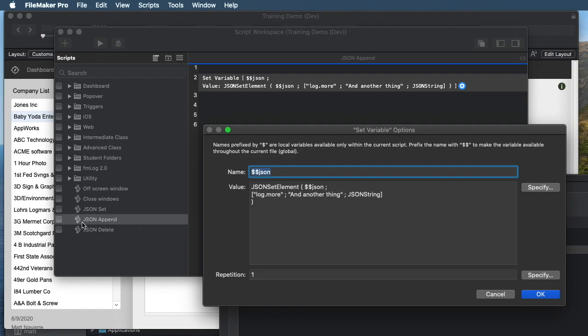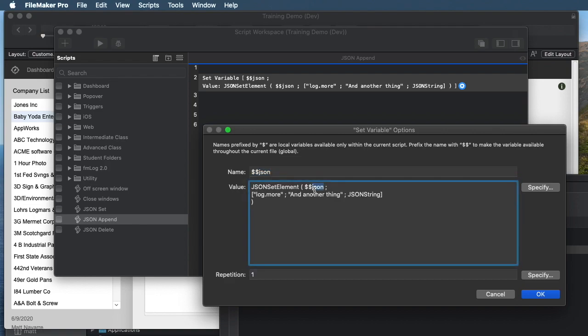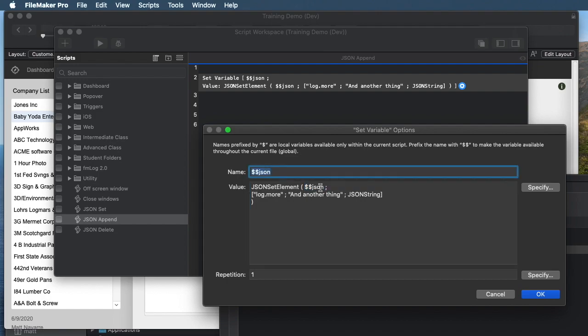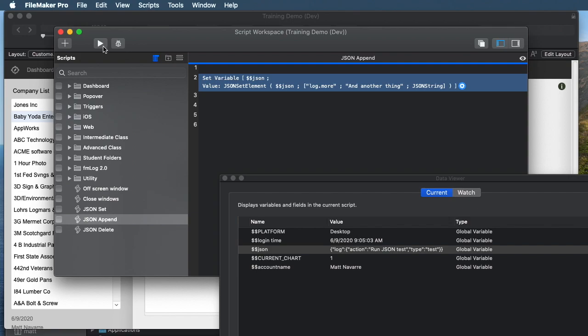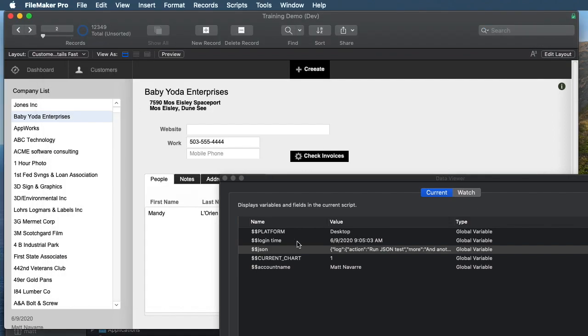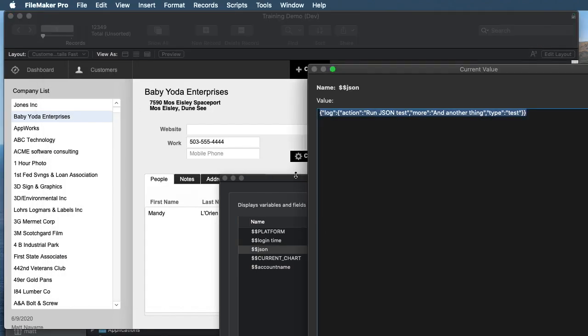So if we have this one, this script step still uses JSON set element, and we're setting it itself, and we're referring to it here and here in the calculation. And so if I run that, what will happen is the existing JSON just gets appended with that one other line, which is great. It's very simple to do. And you can easily work with a string of JSON and just keep adding things to it as your script runs.